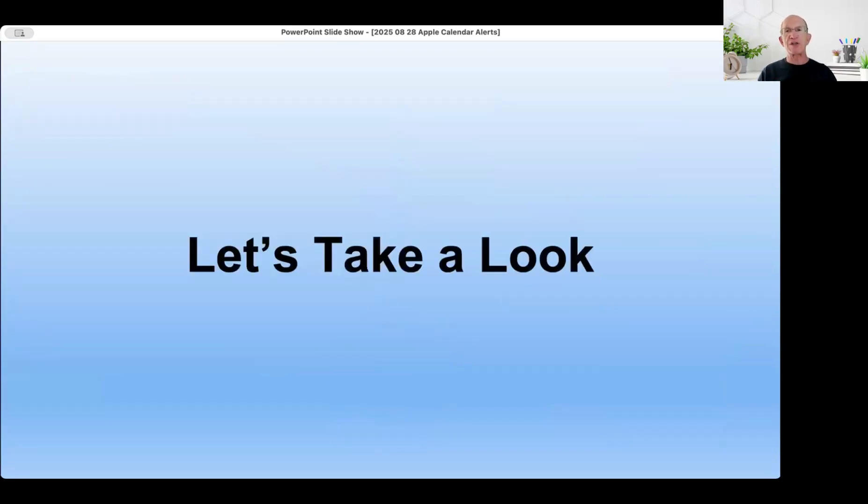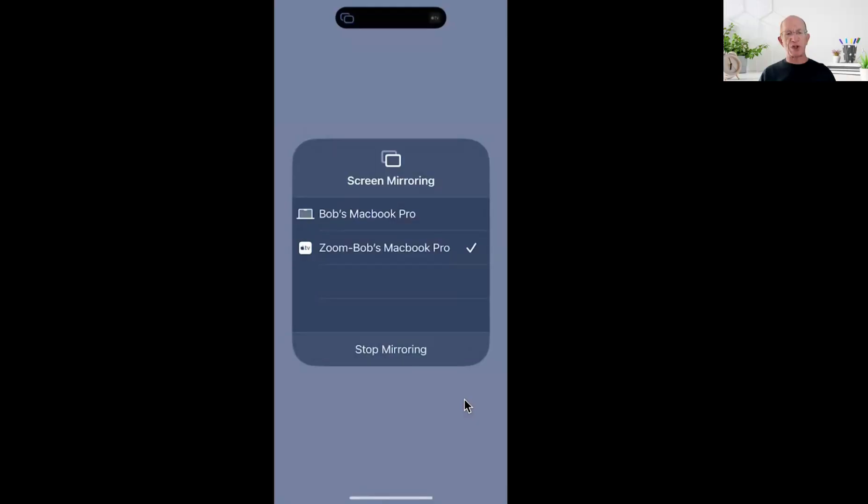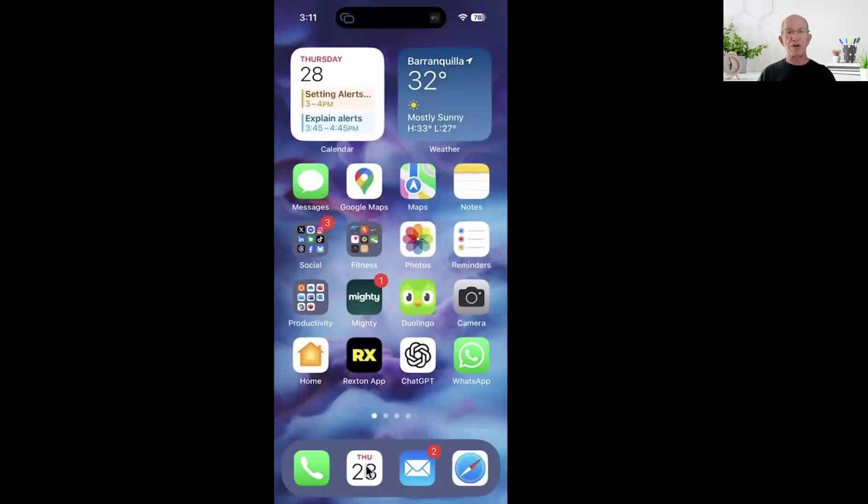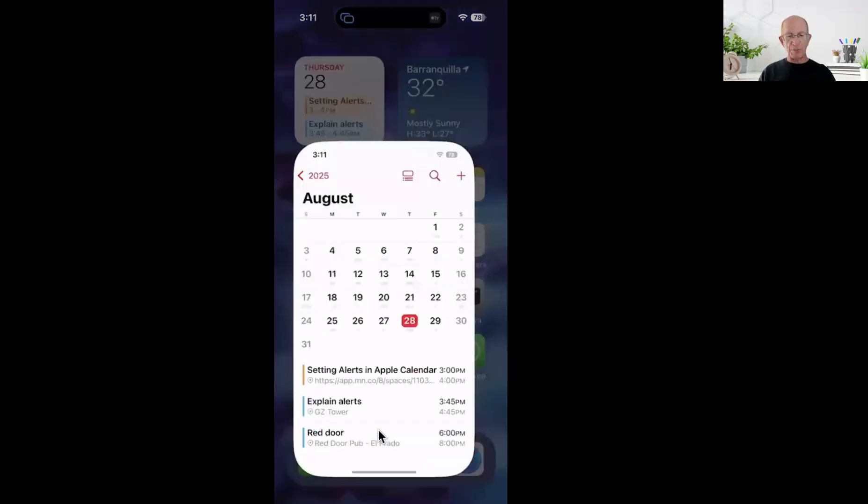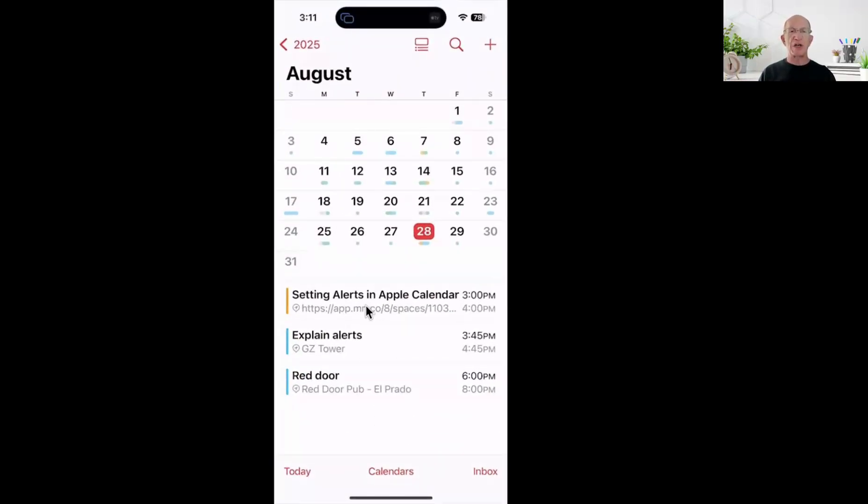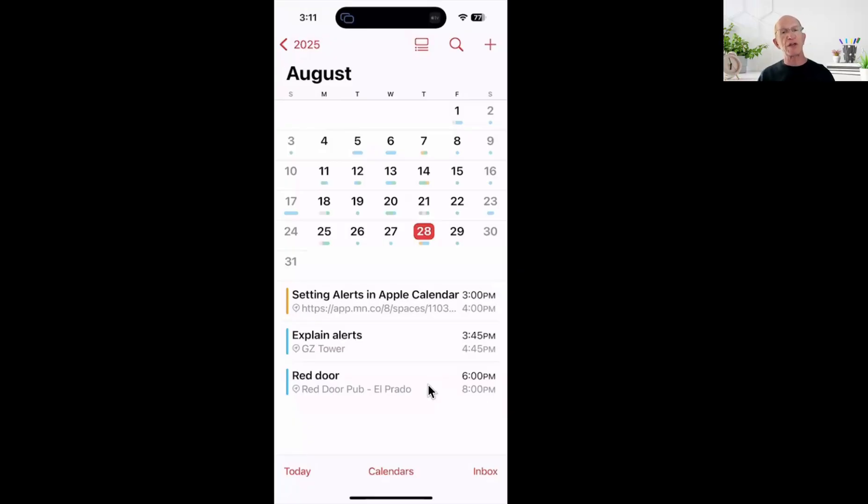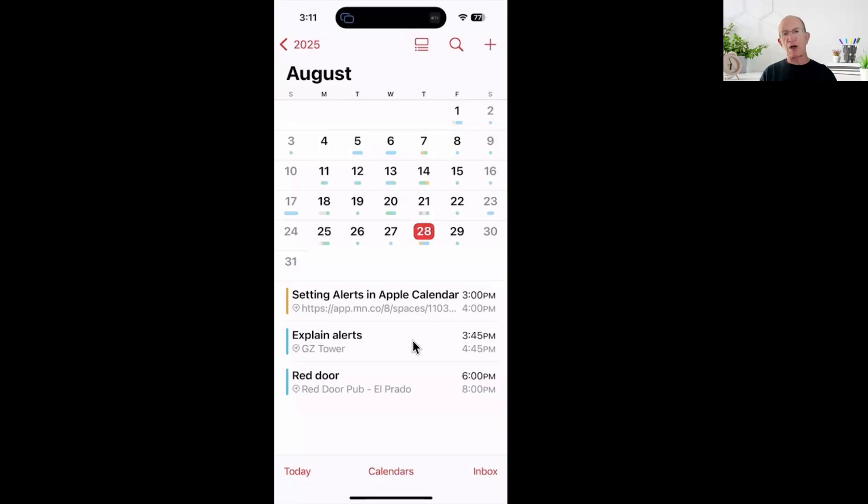So let's take a look at these alerts. Now you're seeing my iPhone home screen - I have a lot of apps. There's our calendar app right here. It says Thursday, today is the 28th. If I open up the calendar event, you can see I've got this tech topic set up, setting alerts in Apple Calendar. I've also got an event set up for 3:45 my time - it automatically assumes an event is about an hour long. And I've got an expat group meeting at the Red Door pub. So these are my events.